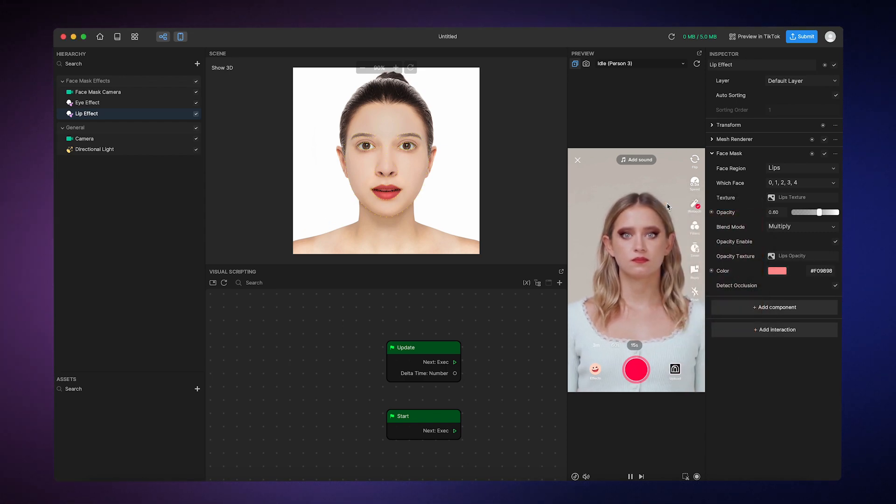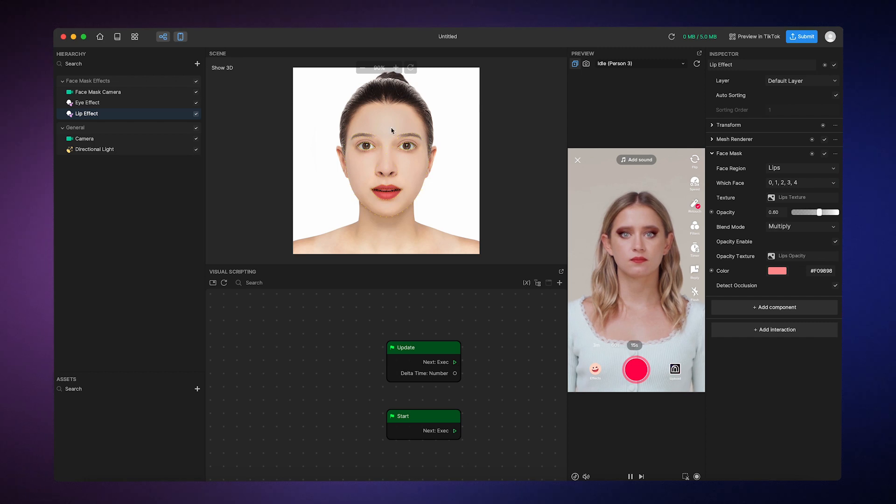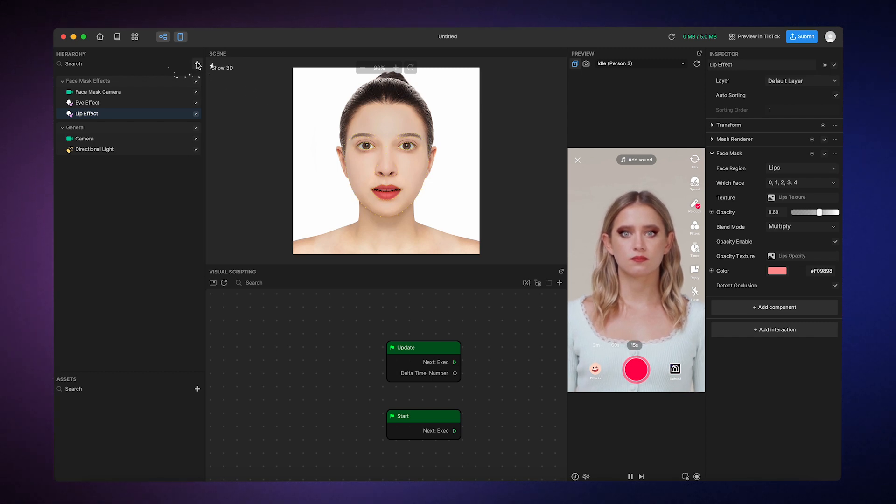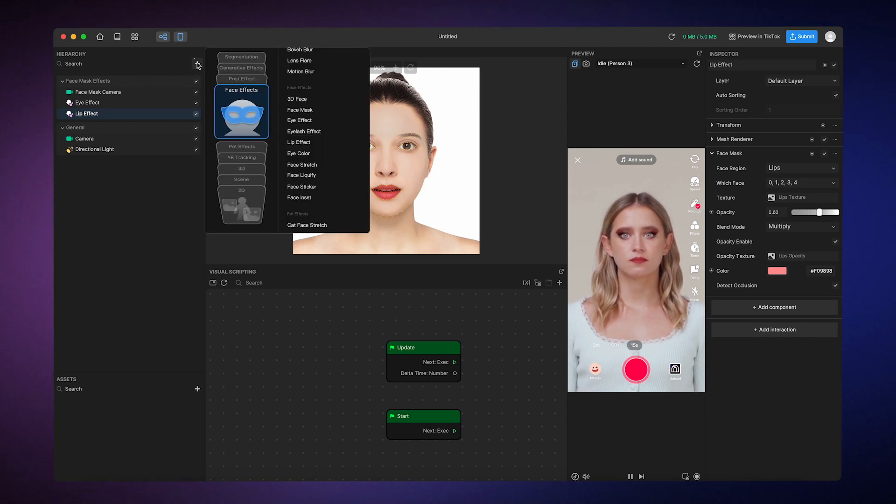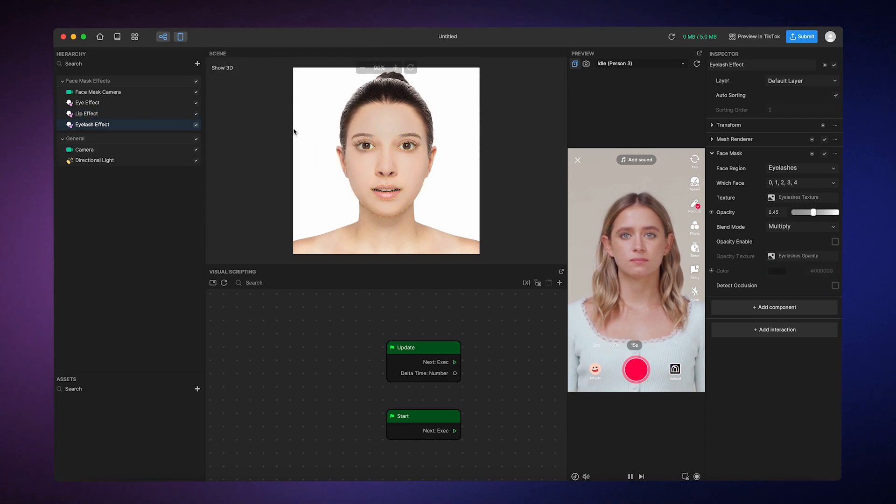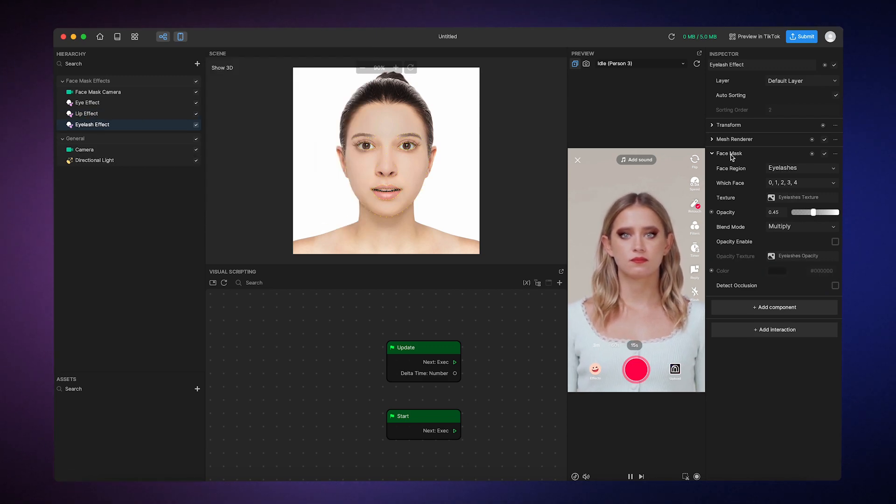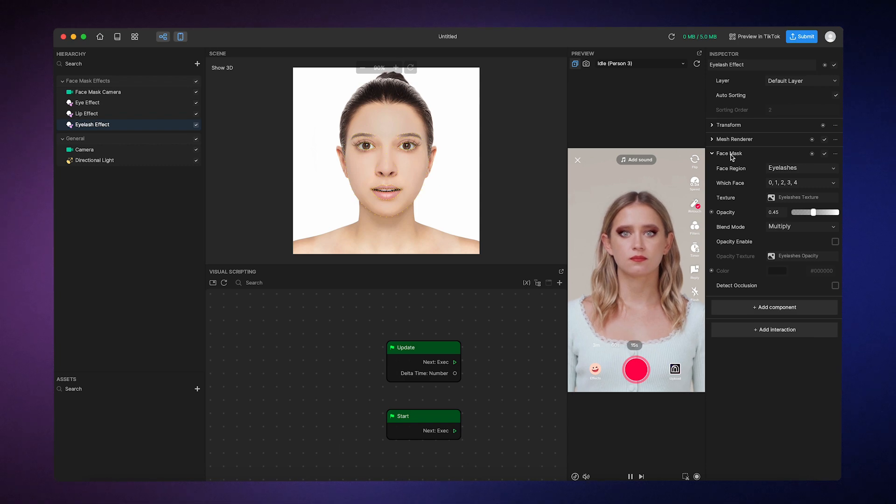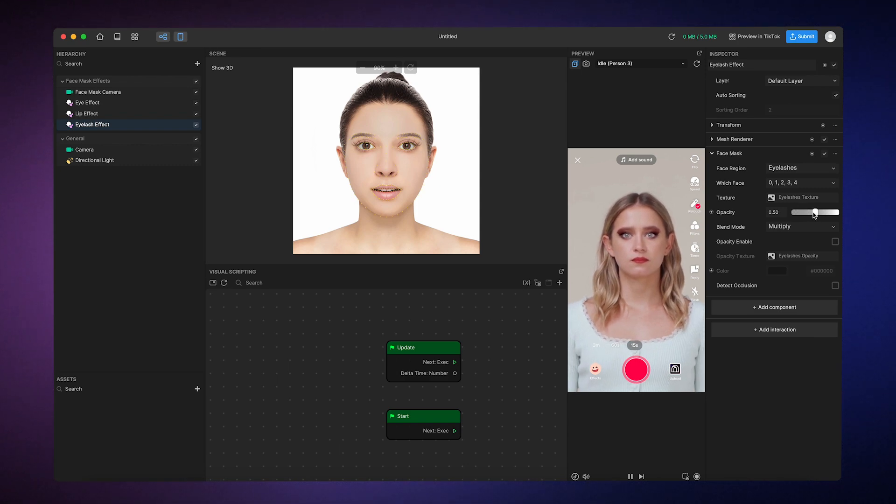Now next, we'll add some mascara by adding the eyelash effect object in the hierarchy panel. And yup, you guessed it. All of the components are the same as before. So you can play around with the properties to achieve your desired effect.